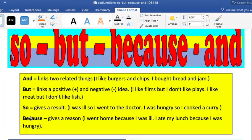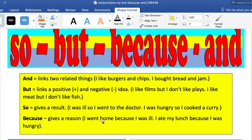BECAUSE is used to give an explanation or to give a reason for something. For example, 'I went home because I was ill' — it gives an explanation of why I went home. 'I ate my lunch because I was hungry.' So it's also giving a reason.